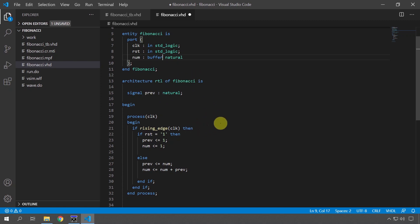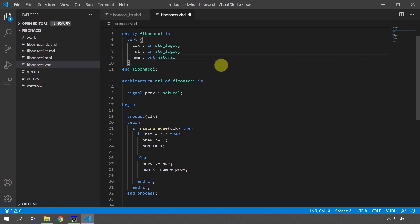But I don't prefer this method either because some synthesis tools have problems with the buffer mode and also it reveals something about the inside of this module. I just want to have in and out, I don't want to know what's happening inside of the module when I'm instantiating this one on the outside.